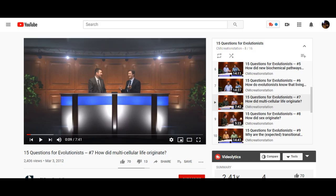The video we're looking at today is titled '15 Questions for Evolutionists,' number seven: how did multicellular life originate? Let's see what they have to say.